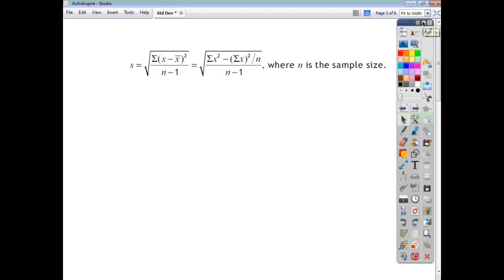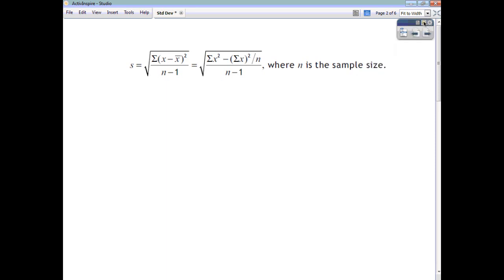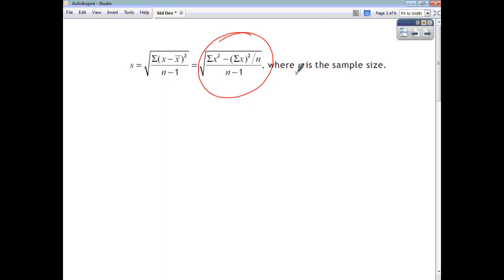In your National 5 formula list you will come across two formulas for standard deviation. In this video we're just going to look at how we would use this one here. You're told that this formula recognises n as the sample size, and you'll see that there are x's as well. x just stands for a data element — a piece of data in your data set.